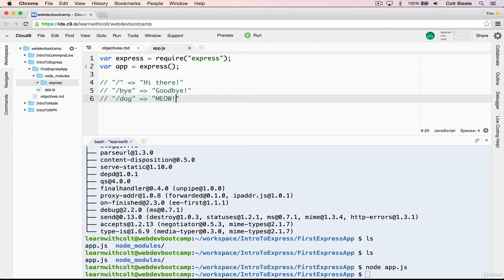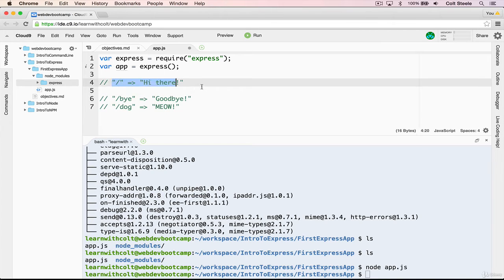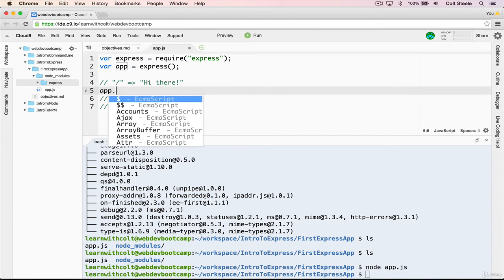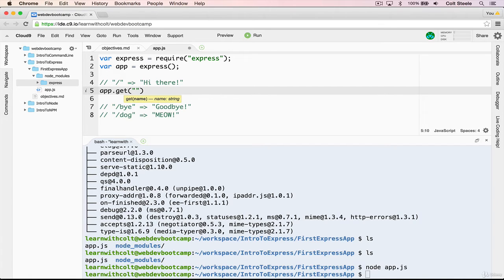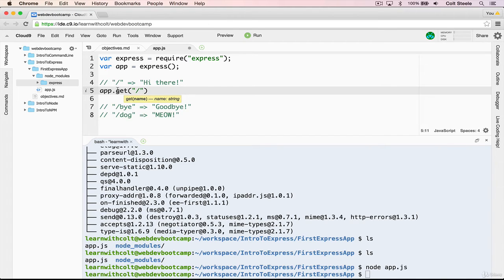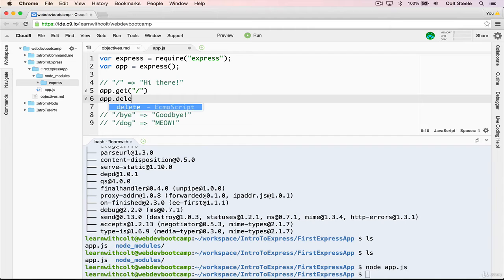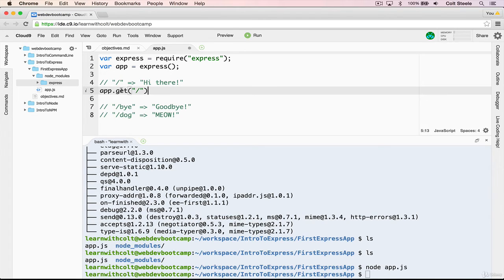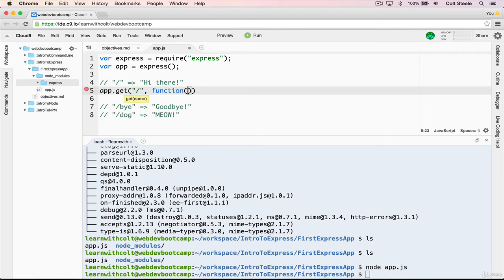So the syntax for defining a route looks like this. We'll start with this first one, the hi there. And we write app dot get. And app dot get takes two different parameters. The first one is the URL or the path, which is slash in this case, because we're trying to make a route when a user makes a get request, which is what the get here means. We will see app dot posts later on, and even app dot delete, and patch, and put some of the other HTTP verbs.